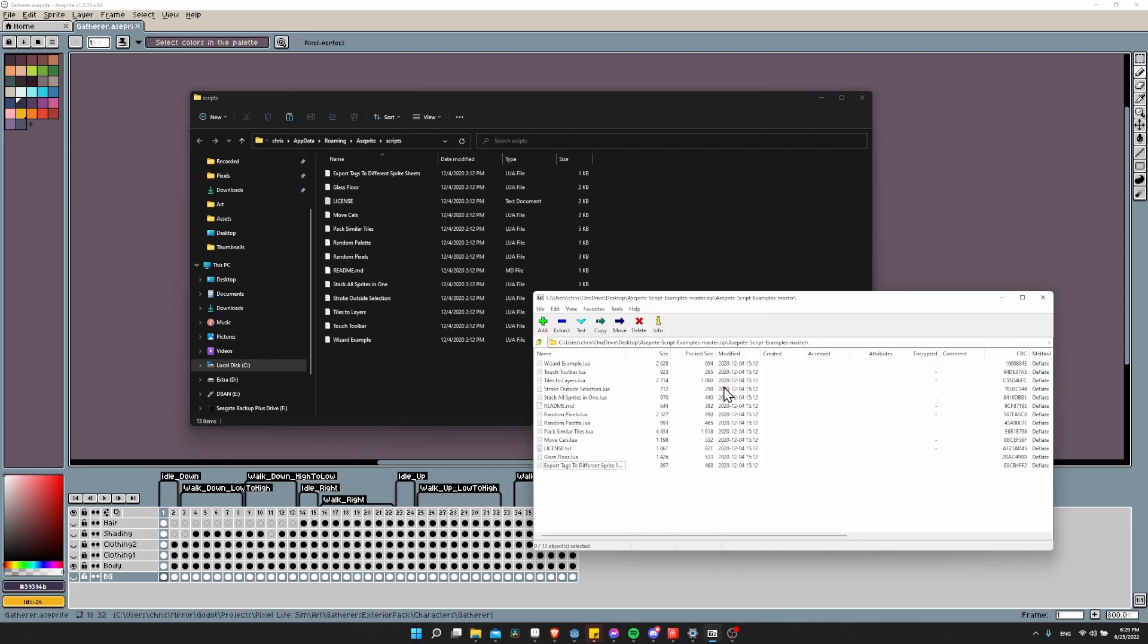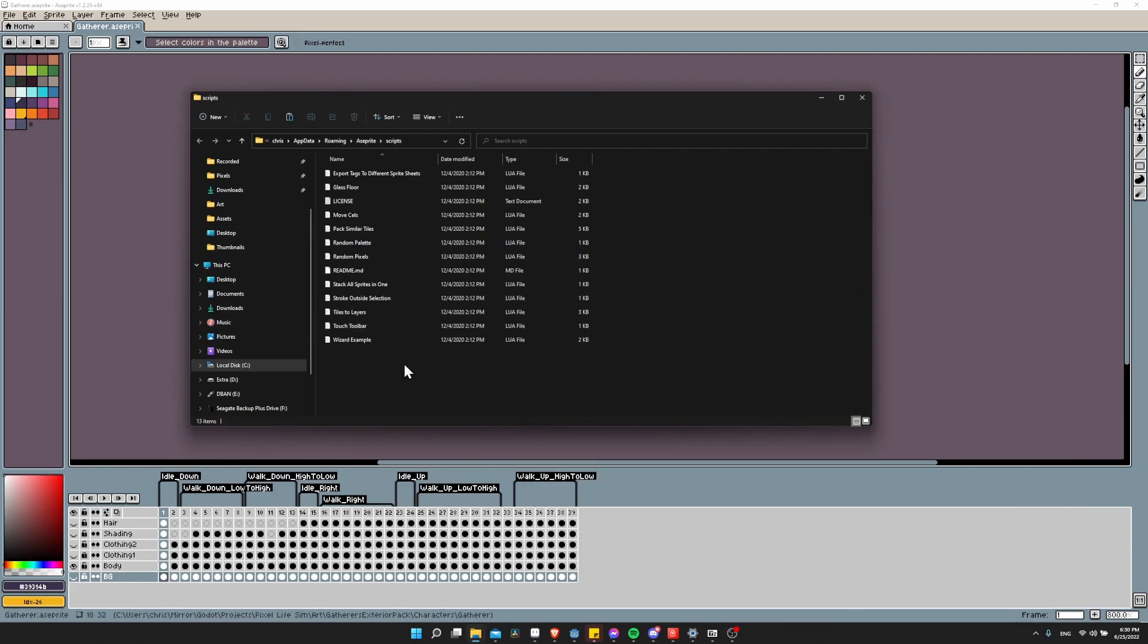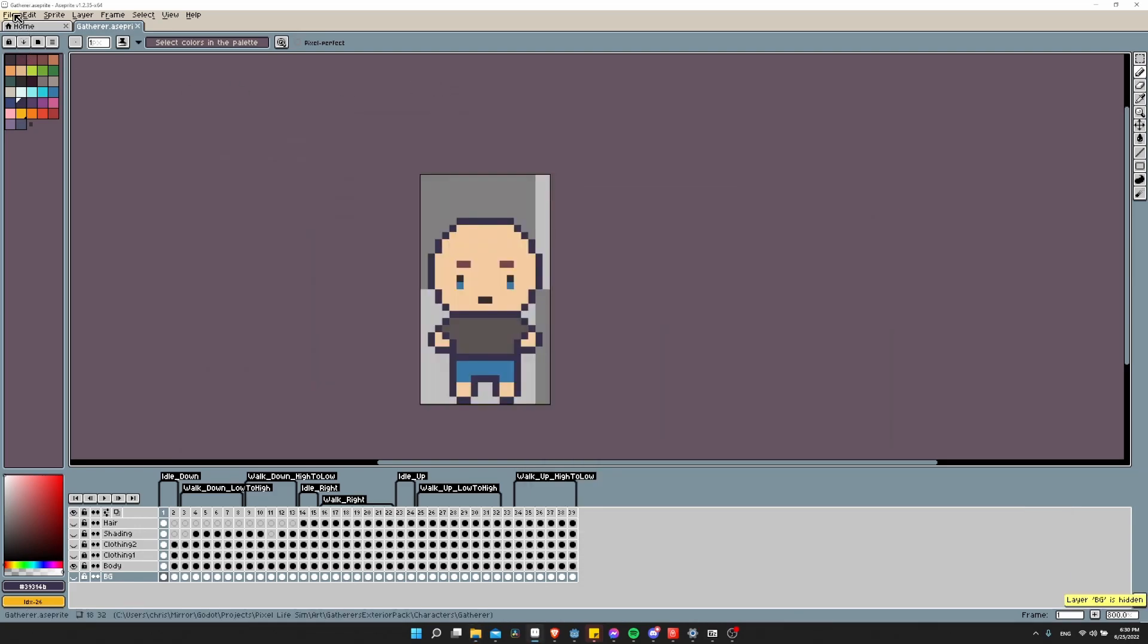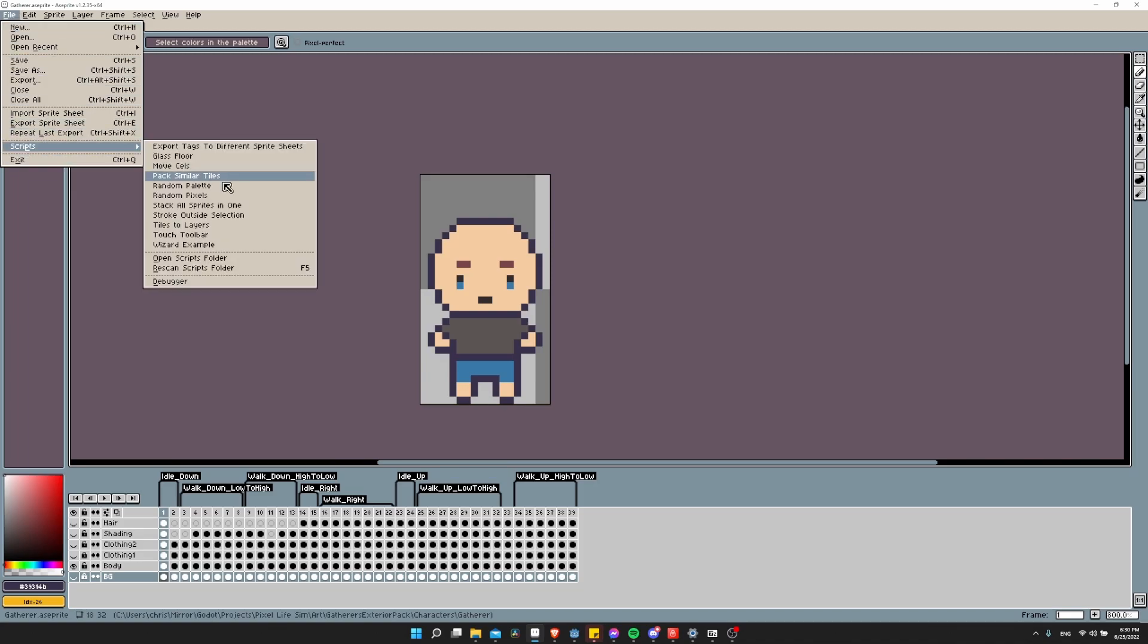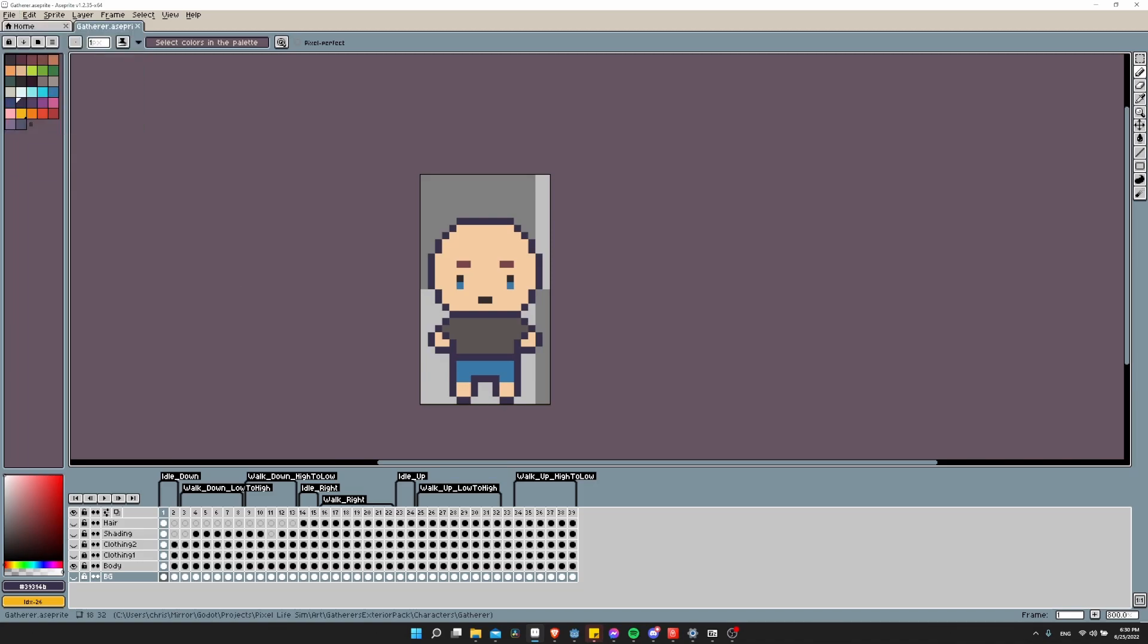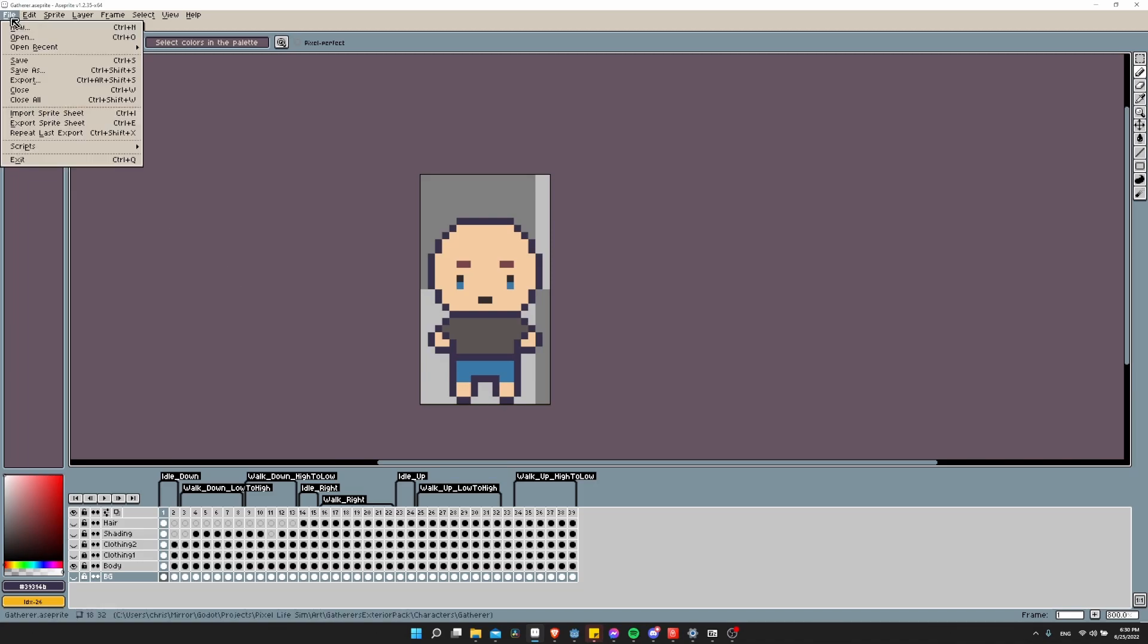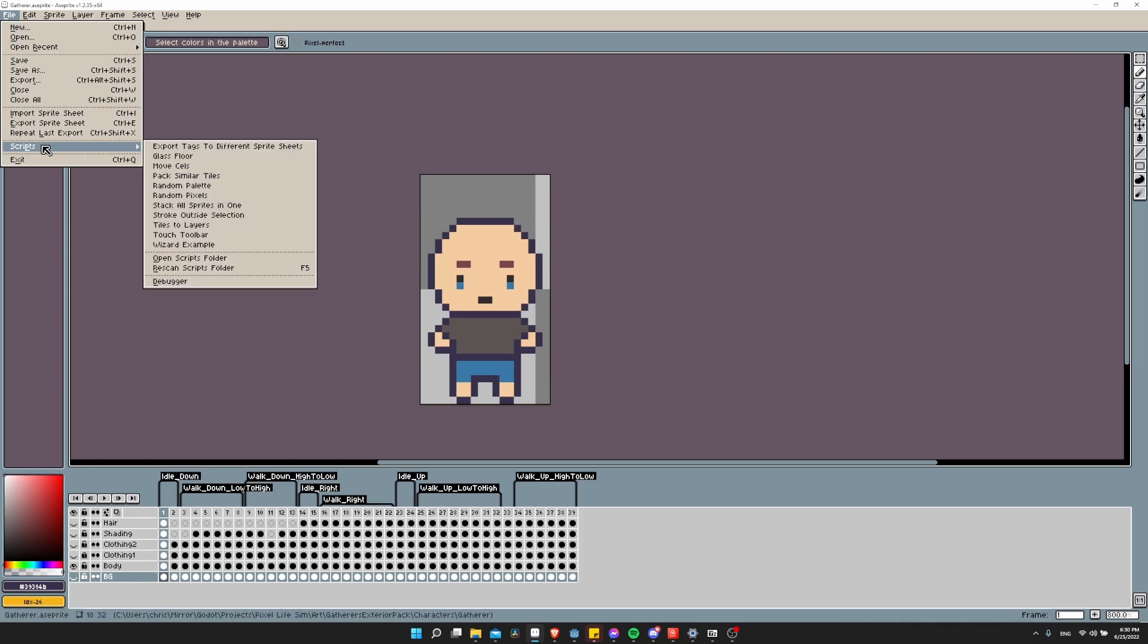To get the files into here, just extract them from the zip file. The only one you need for this video is export tags to different sprite sheets, but feel free to grab the other ones as well. Once you have them inside of this folder, we can go to File, Scripts, and then Rescan Scripts Folder. When you go to File, Scripts again, the ones you just added should show up here.